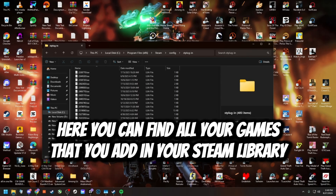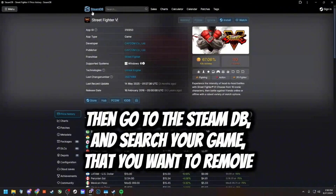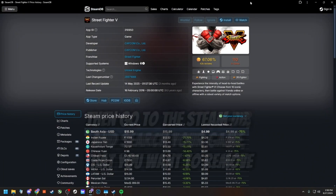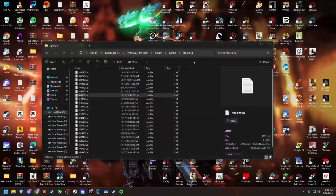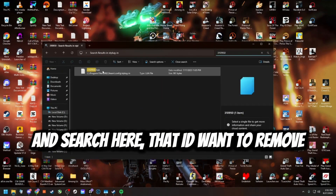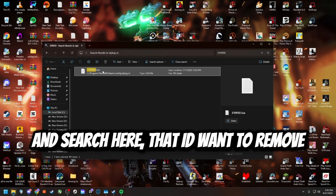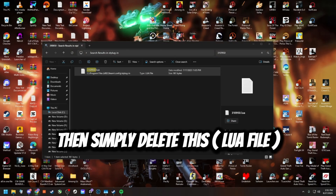Go to SteamDB and search for the game you want to remove, then copy your game ID. Search for that ID here, then simply delete the corresponding lua file.